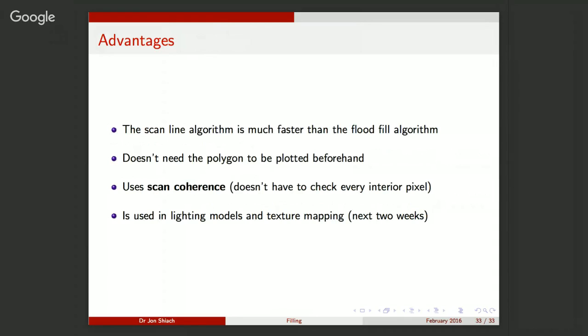Two demonstration videos: the flood fill animation shows colour flooding out from the centre of a concave polygon at low resolution — it takes a while and I've deliberately added a pause. Scan line filling is much faster; it just fills top to bottom almost instantly. Scan line filling is the one we tend to use — it's much faster than flood fill, uses scan coherence (no need to check every interior pixel individually), doesn't require the polygon plotted beforehand, and is used in lighting models and texture mapping covered in coming weeks.